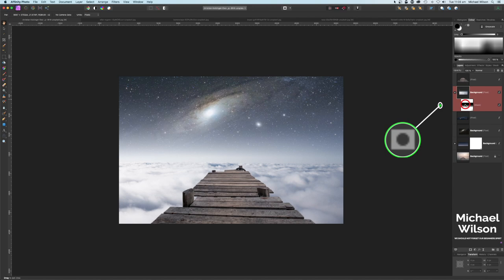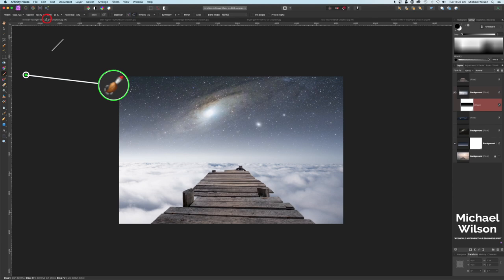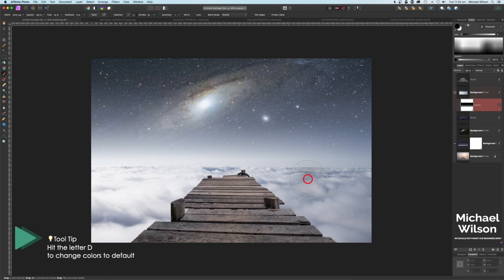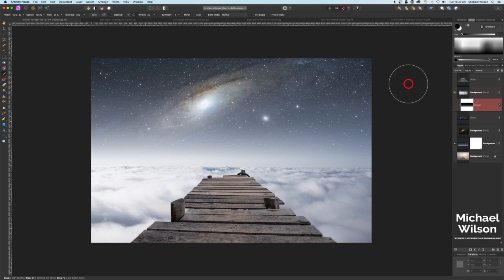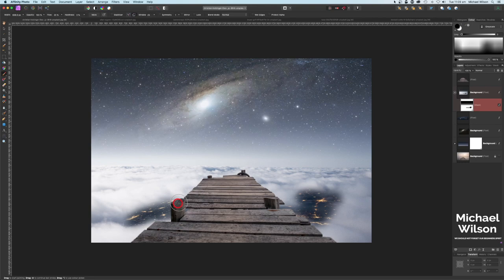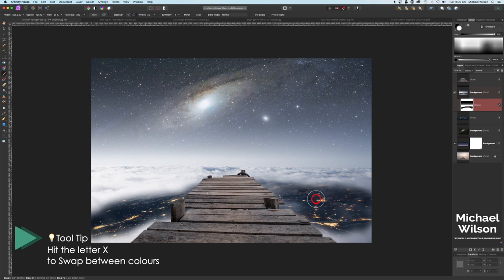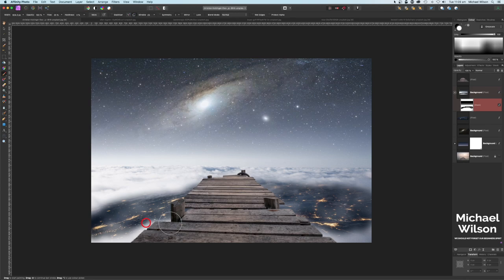Now let's click on our cloud layer — we've already got a mask on it, so let's utilize that. On our Brush tool, drop flow to 25%, opacity 100, hardness zero, with a nice soft brush. Make sure our color is black — remember you can hit D on the keyboard to get default colors and X to swap them. Let's paint some of the planet back in under our jetty so it looks like it's coming under it. If you've taken too much away, switch back to white and add some clouds back in.